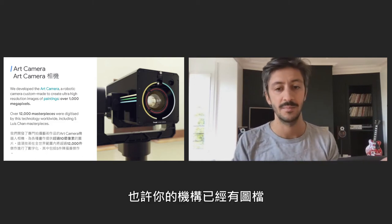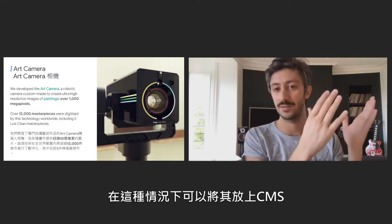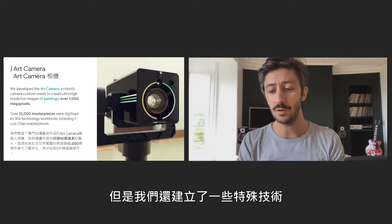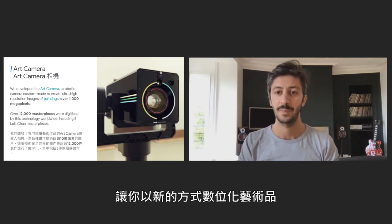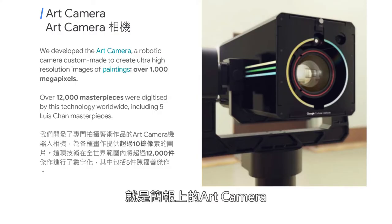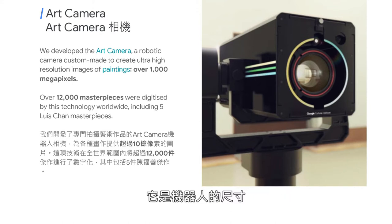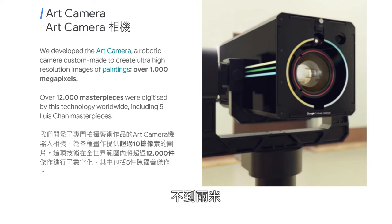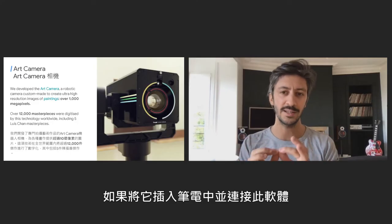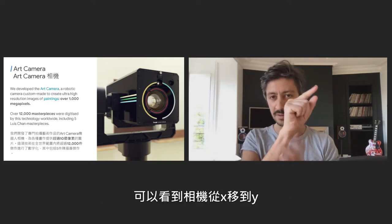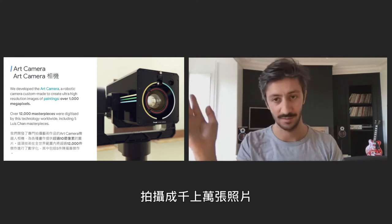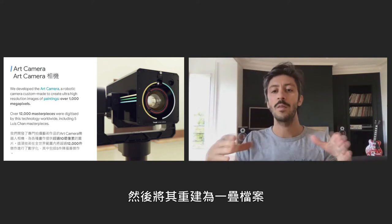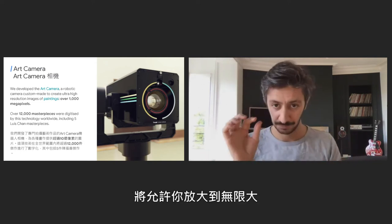Now that you want to digitize your collection, maybe your institution already has digitized images, in which case you can bring them into the CMS. But we also build special technology to digitize artworks in a new way. This is the Art Camera — a Google-built, roboticized camera. It's quite large, almost two meters tall. If you plug it into the software on a laptop, you'll see the camera moving from X to Y, digitizing each small part of the artwork by taking thousands of images, then rebuilding them as one pyramid of files that allows you to zoom into infinite detail.